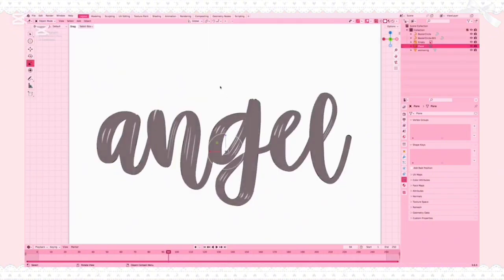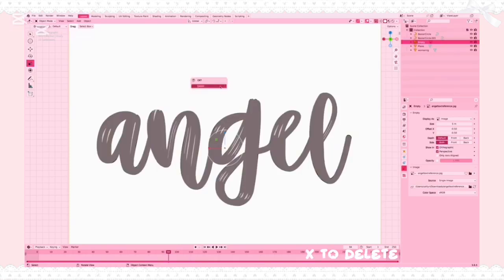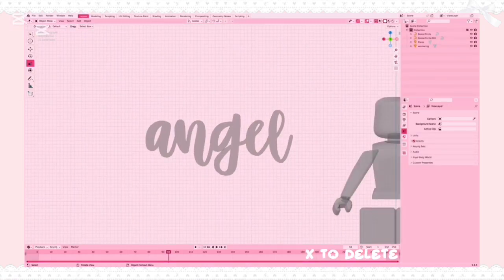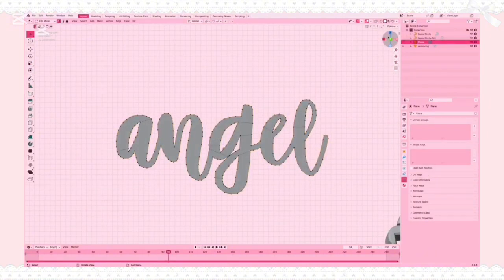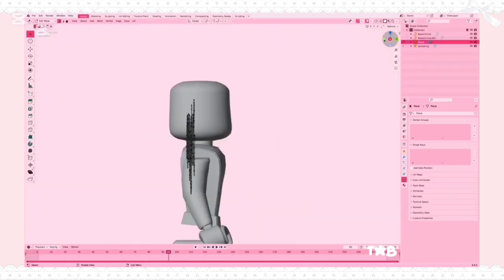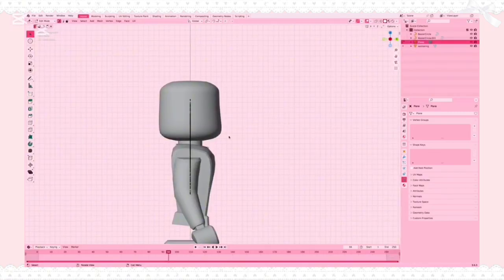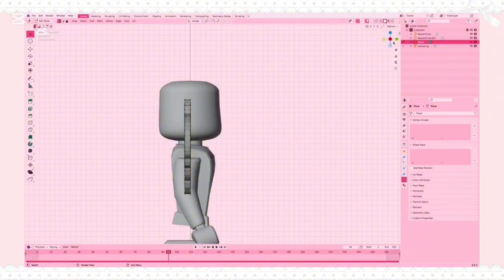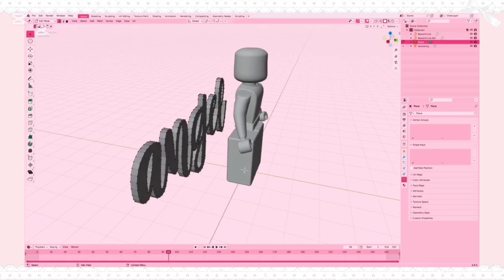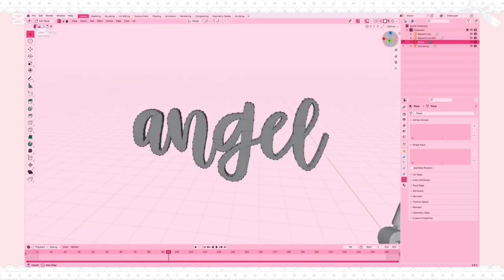Once you're done, click Tab to go back into Object Mode, click your reference image, X, and delete. Then turn transparency back on, click your text, click Tab, and go into X View mode. Click A to select all, then click E to extrude and scroll your mouse to the left to make the text thicker — this gives it more dimension so it's not flat.